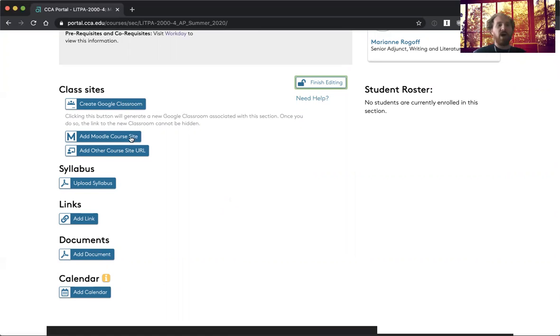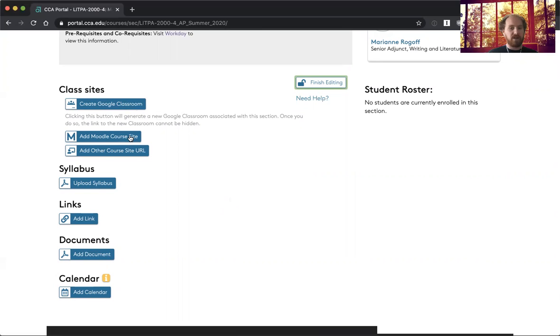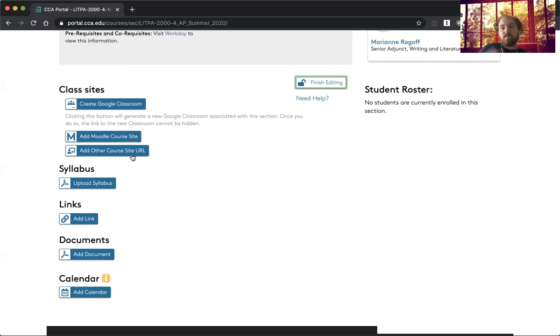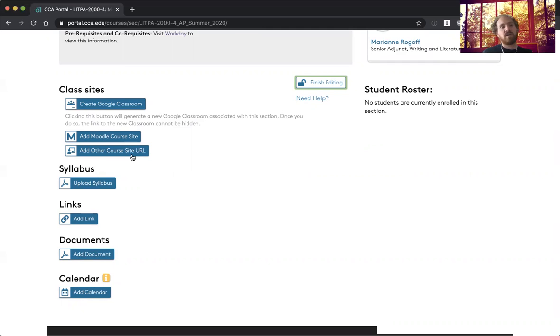You can add a link to your Moodle course site. So if you're using Moodle, you just click that and it automatically links up to the Moodle URL for your course. You can add another course site URL, so if you're using some other sort of system, whether it's a blog or any kind of learning management main classroom site, you could add that there.